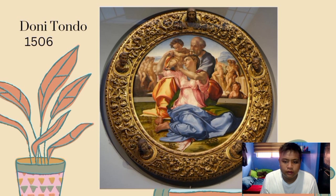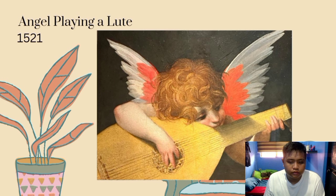Doni Tondo, 1506 — the Florentine-born Michelangelo (1475–1564) spent much of his life working for the Popes in Rome. He was one of the greatest artists who ever lived, and his astonishing career encompassed painting, sculpture, architecture, and even poetry. The Doni Tondo was painted for a Florentine businessman.